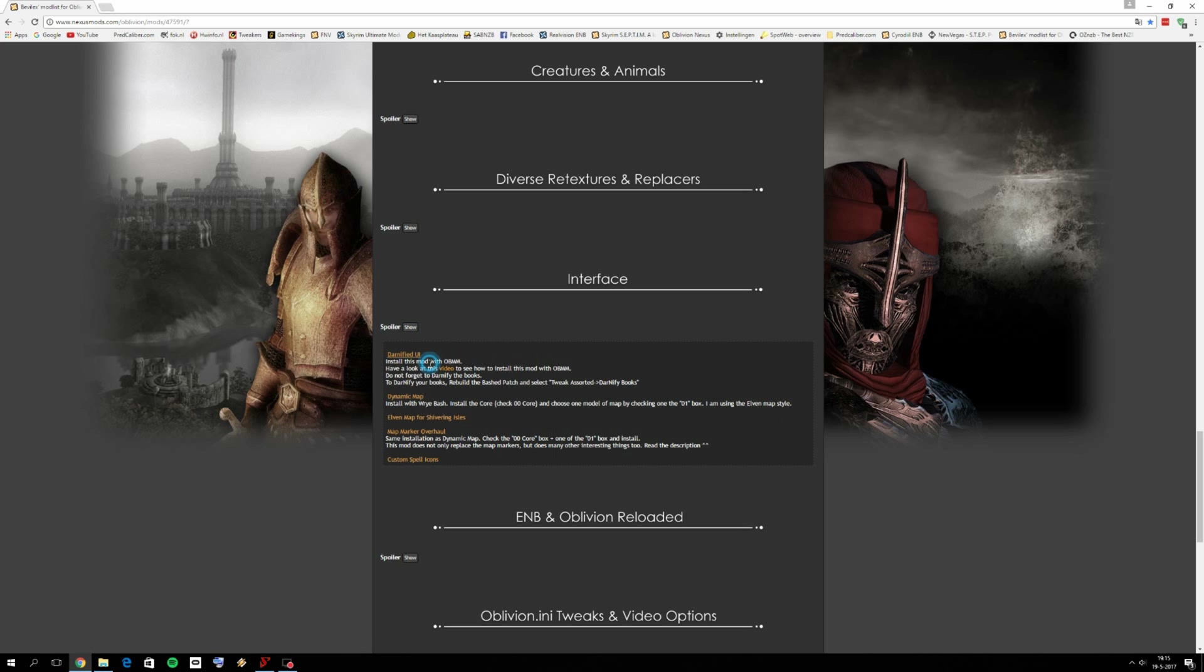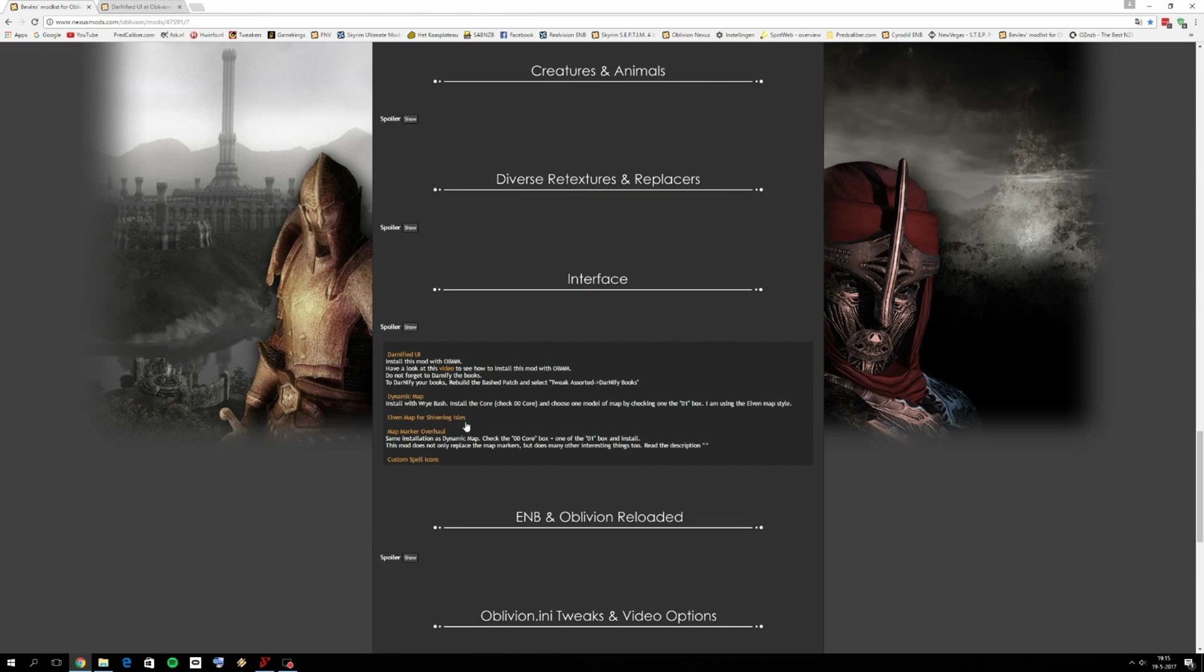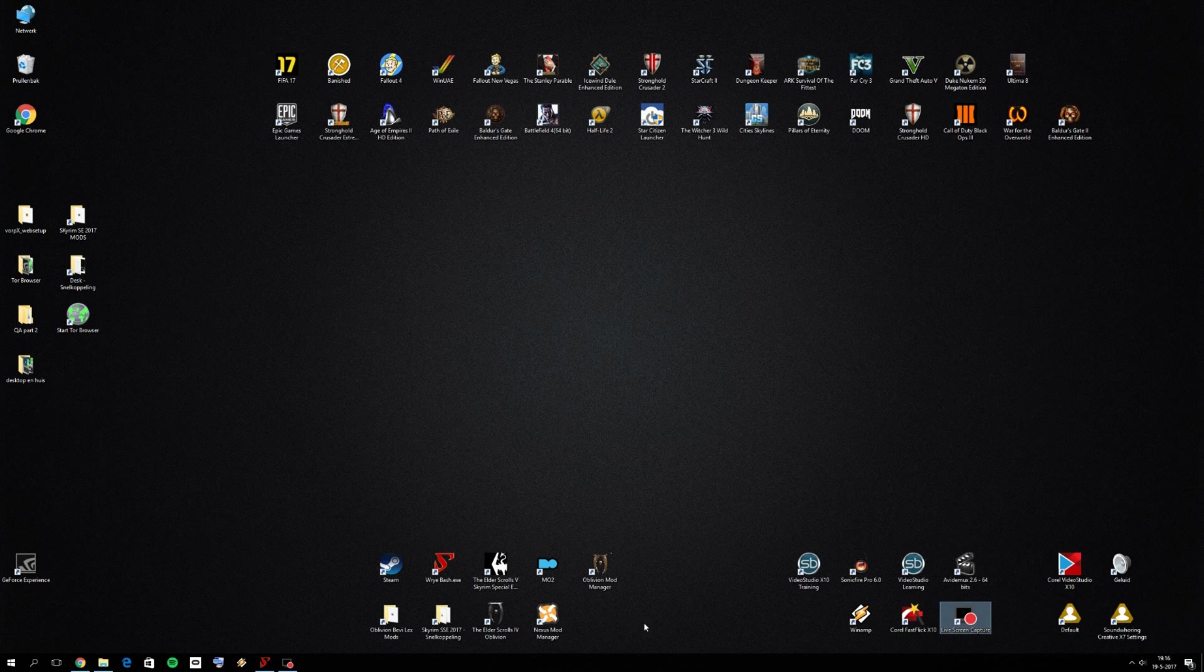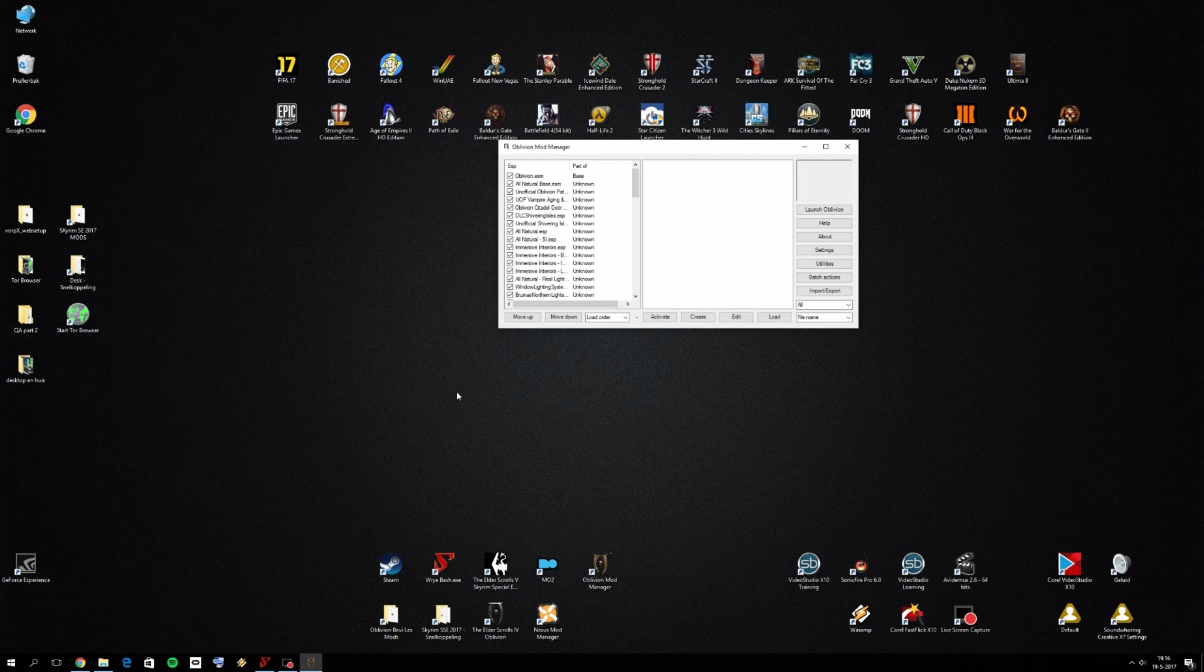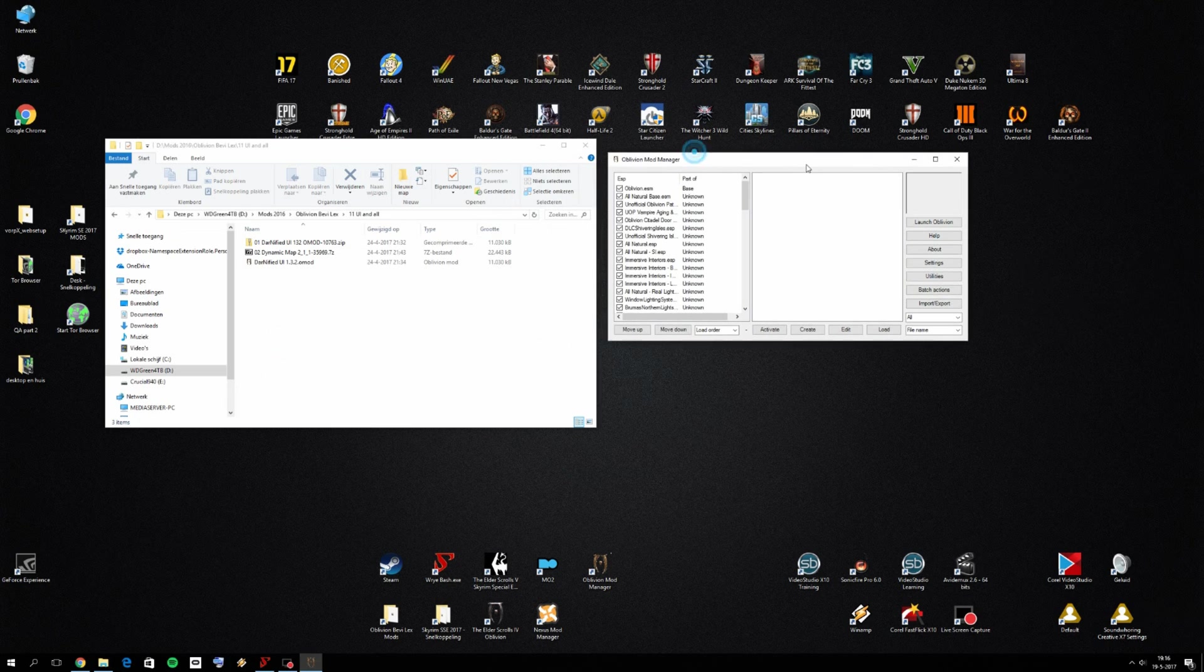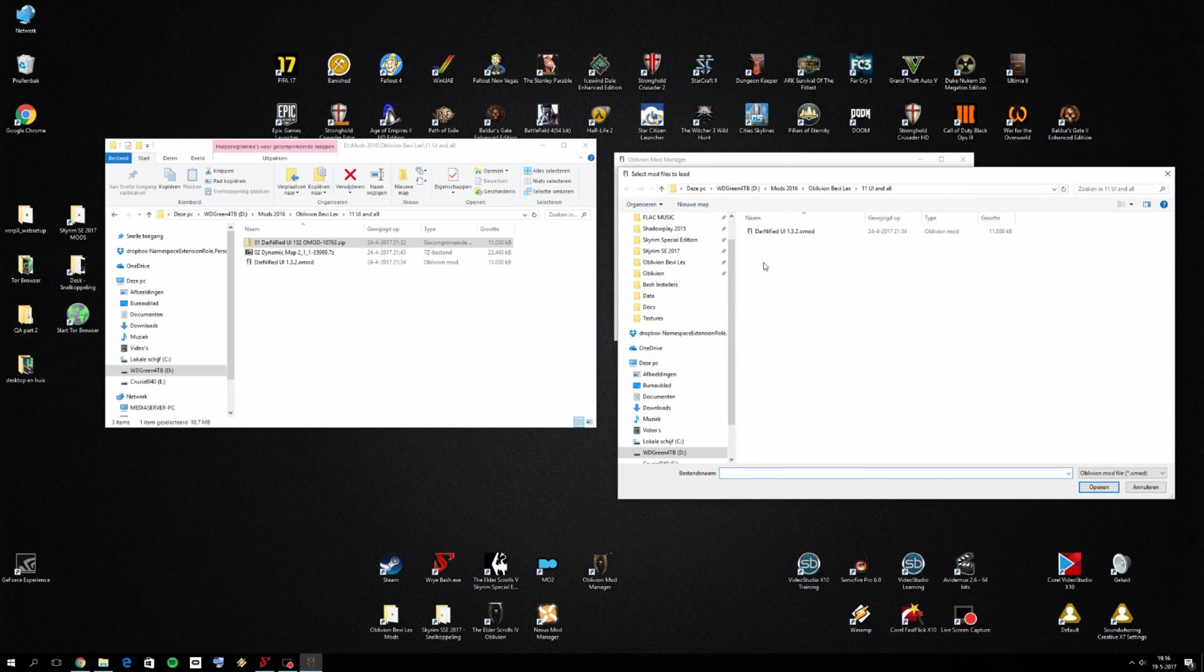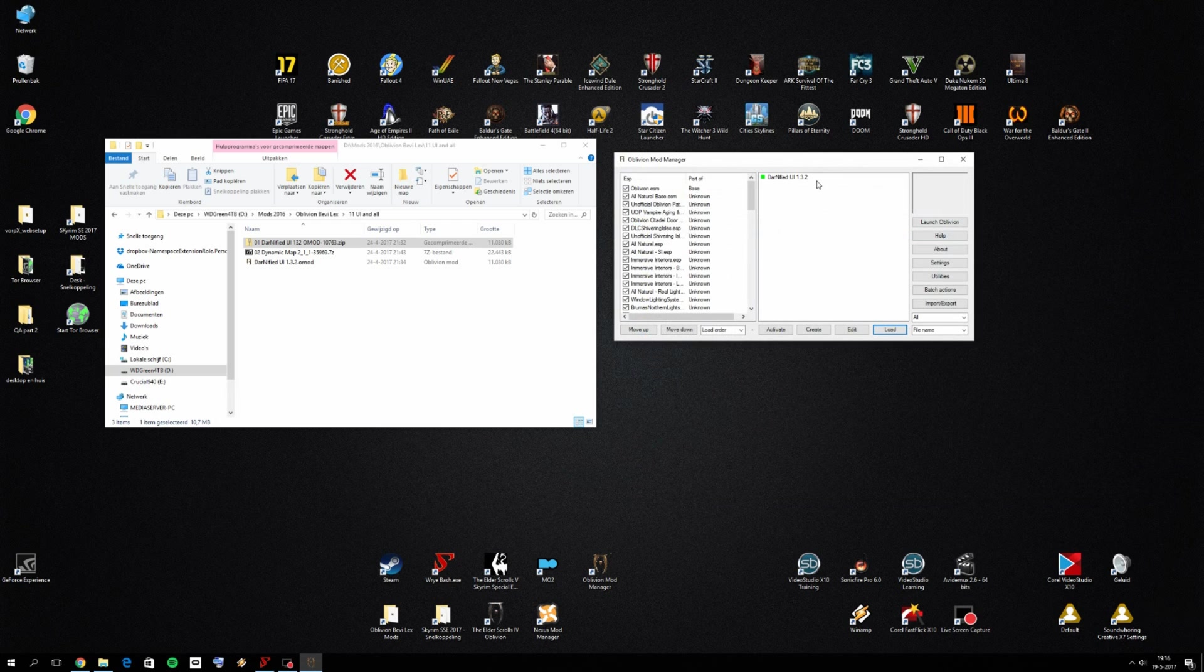What we want to download now is Darnified UI and we want to go to files and download the OMOD. The OMOD because we are using Oblivion Mod Manager only for this mod for Darnified UI because Wrye Bash unfortunately can't handle OMOD. So what you want to do is open up your Oblivion Mod Manager and go to your folder where you did download Darnified UI. I need to click on loads and go to your downloaded mods for Darnified UI, your folder for your downloaded mods for this tutorial part. You want to click on it.